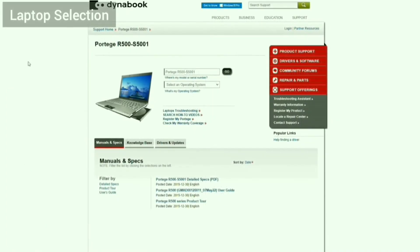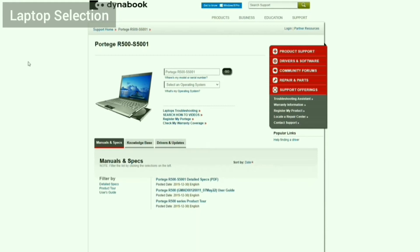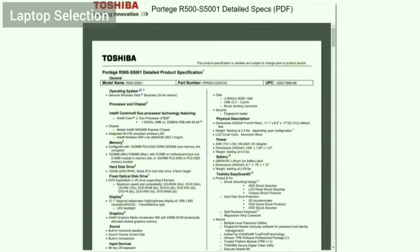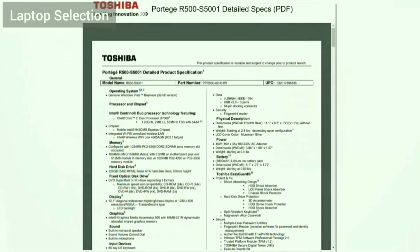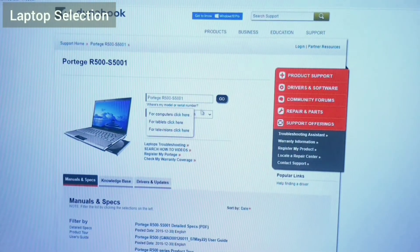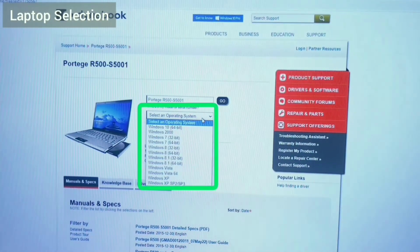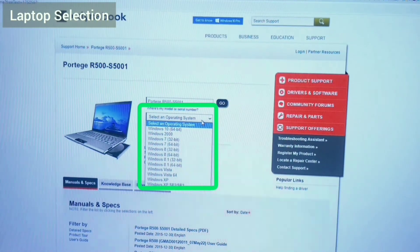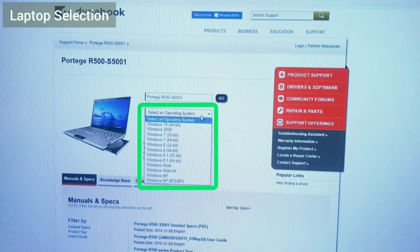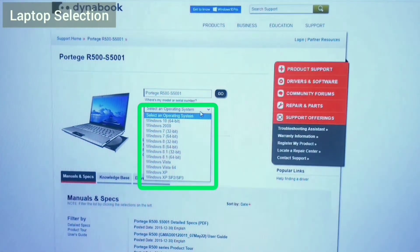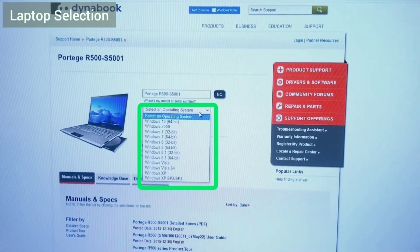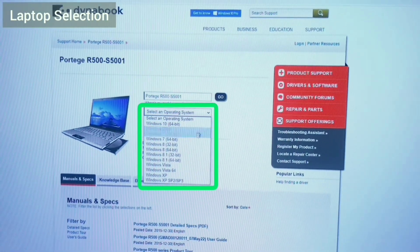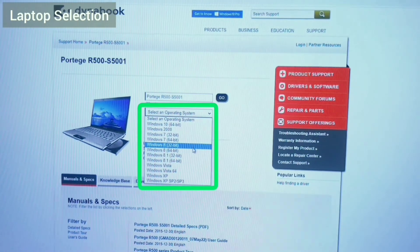Now, the laptop I selected that can satisfy all these requirements was the Toshiba Portage R500. This was because while being relatively light, it still had a built-in optical drive and supported booting from USB floppy. In addition, it has drivers from Windows 2000 all the way up to Windows 10. Thus, I could expect a fair bit of compatibility.